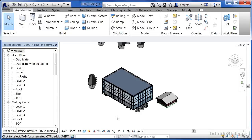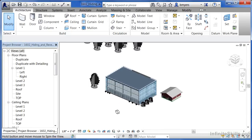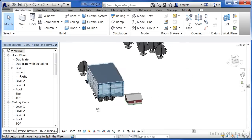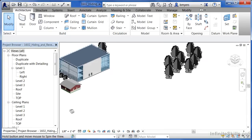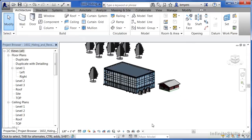Now it will stay hidden inside of this view, and if we decided to spin this around by holding shift down as well as the wheel, we'll be able to look at this from any direction without the site getting in the way of our line of vision. But there's a good chance we'll want to at some point bring this site back. Unfortunately, after we've applied the hide isolate to the view, we can no longer tell it to reset the temporary hide isolate because it's already been applied.